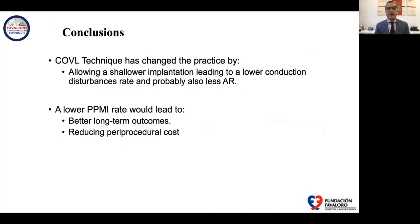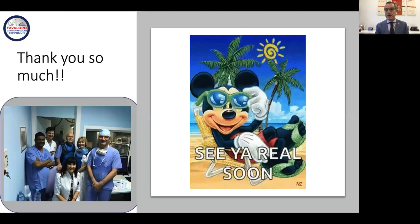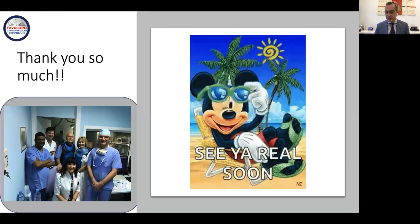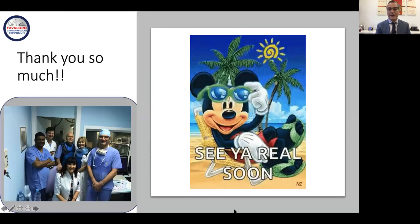In conclusion, the cusp overlap technique has changed practice by allowing shallower implantation, leading to lower conduction disturbance rates and probably less aortic regurgitation. A lower pacemaker implantation rate would lead to better long-term outcomes and reduced periprocedural costs. Thank you so much for listening, and hopefully I can see you soon there in Slovenia once again.